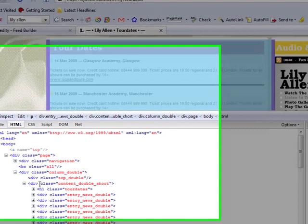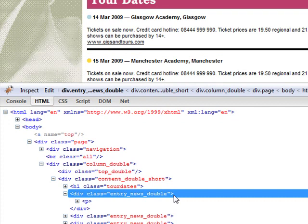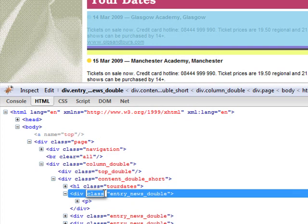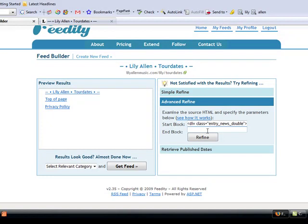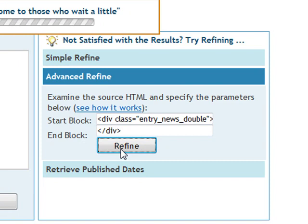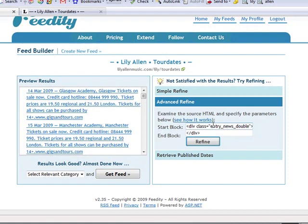We can see this div here of a certain class. So what if we take this as the item identifier — we're just putting a start block and an end block. And yes, it's identified all of these as feed items.